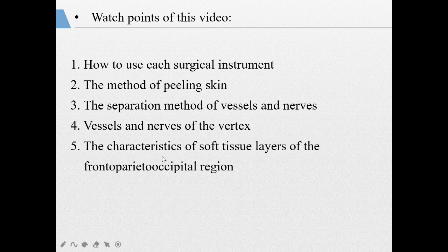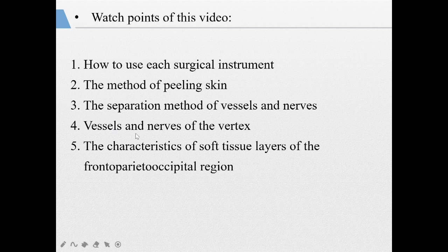Okay, that covers the five layers. Next, we will view the dissection video. During watching, you should grasp these points: first, notice how to use the surgical instruments; next, the method of peeling skin; then, how to separate the vessels and nerves; and learn about the vessels and nerves of the vertex. Most importantly, notice the characteristics of the five layers of the frontal, parietal, and occipital region.